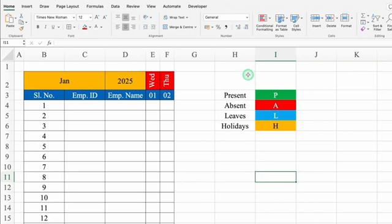Now on the right-hand side, we'll add headers: Present, Absent, Leaves, Holidays. The codes P, A, L, H are all getting automatically highlighted because we applied conditional formatting on the whole sheet. We'll change the color and font color of these headers too. We'll select from top to bottom and create borders.